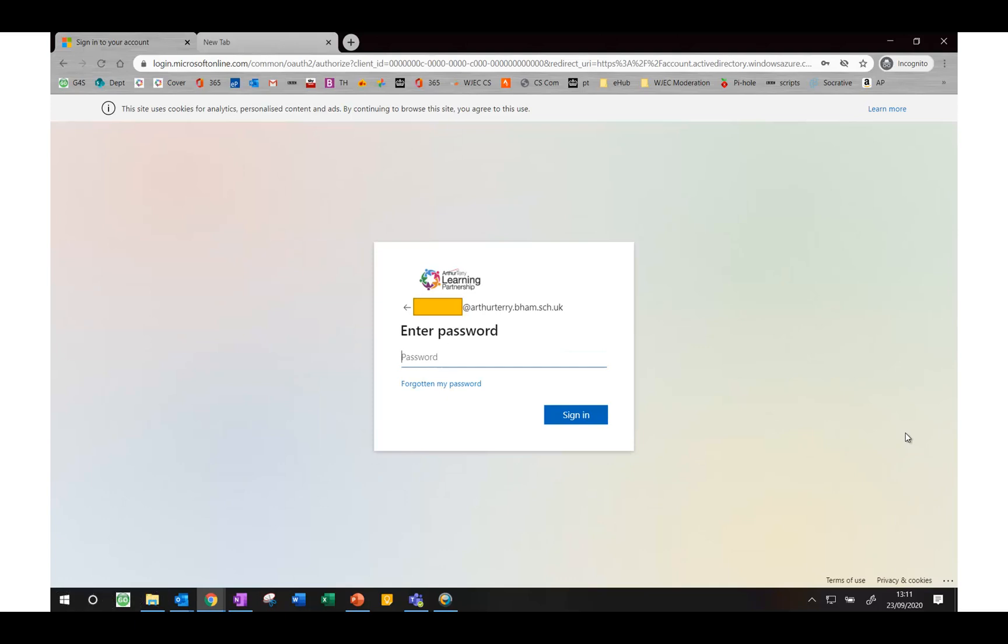You'll then be prompted to type in your password. Obviously if you don't know this, again you need to email the address that I've previously mentioned.